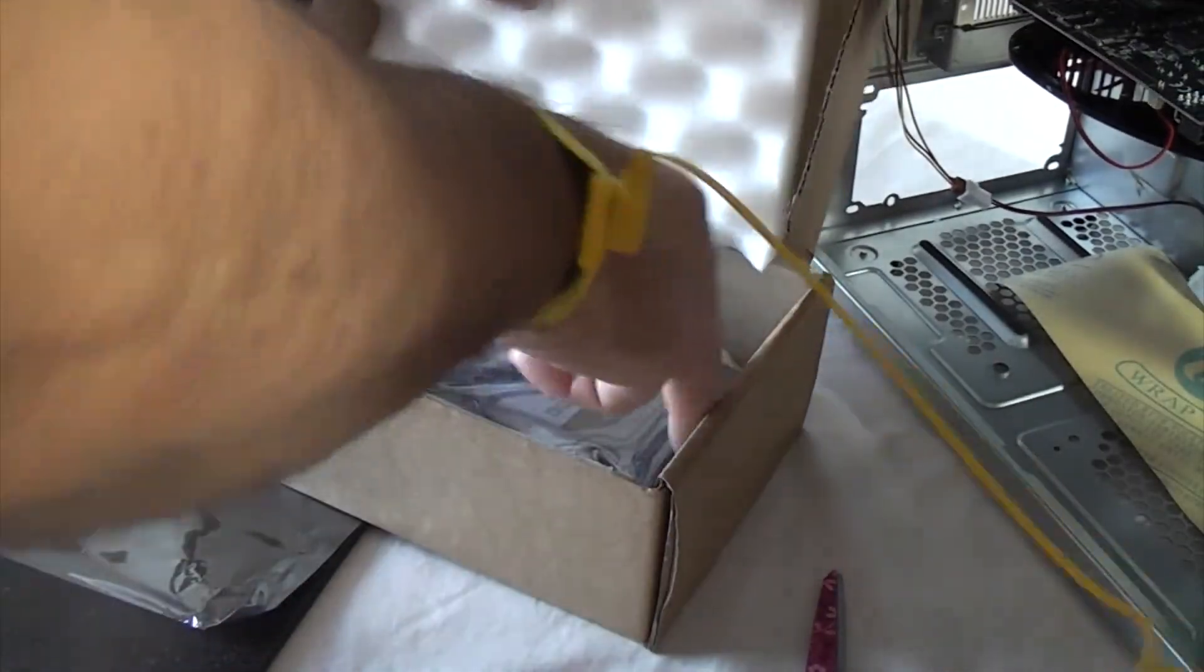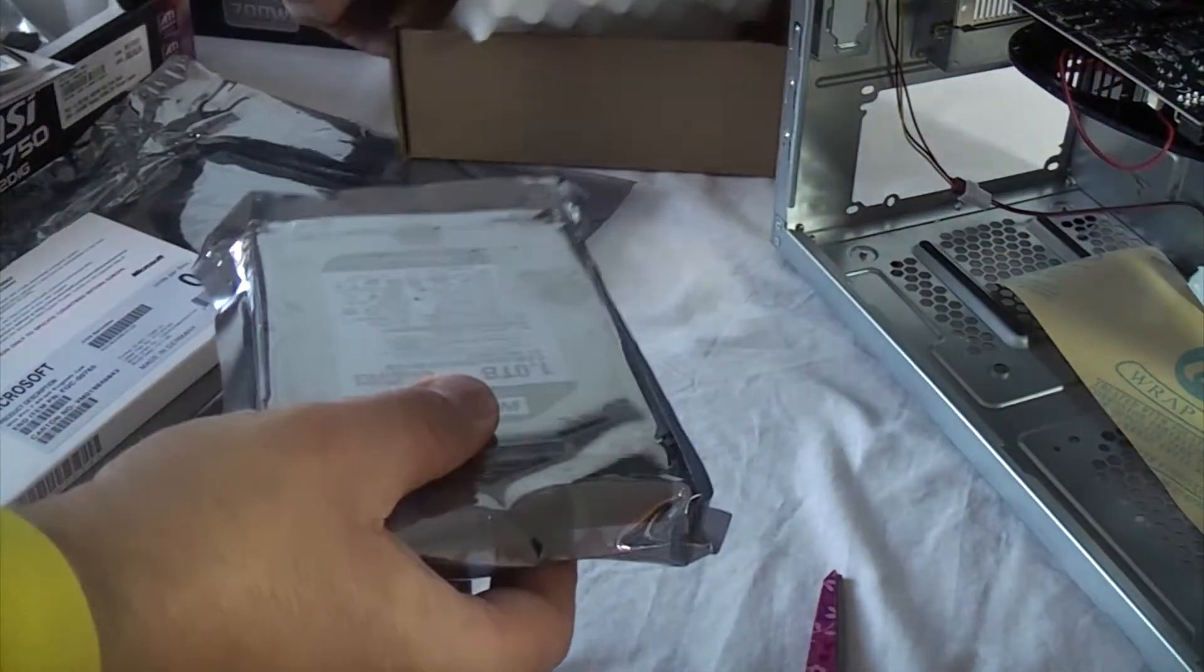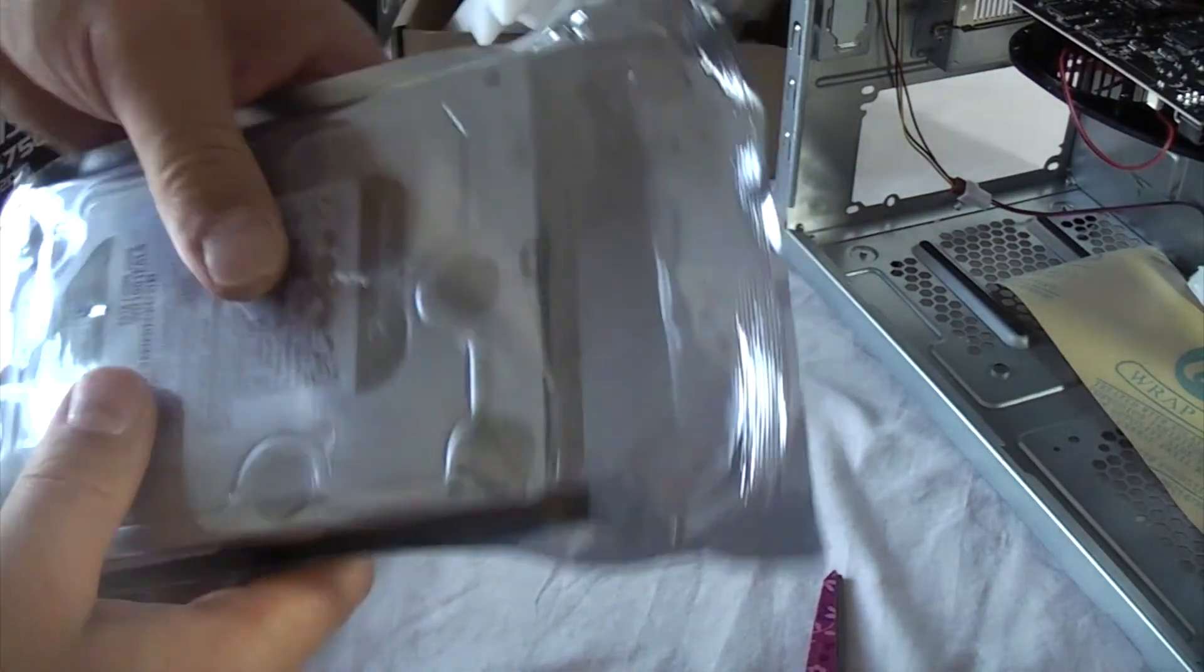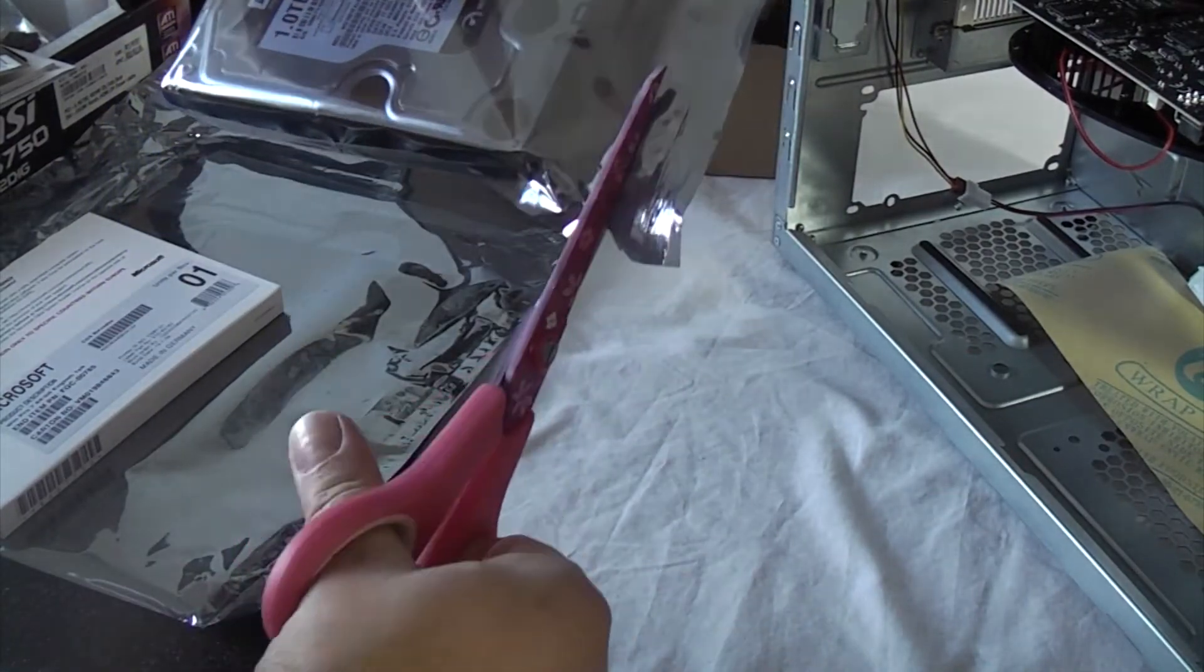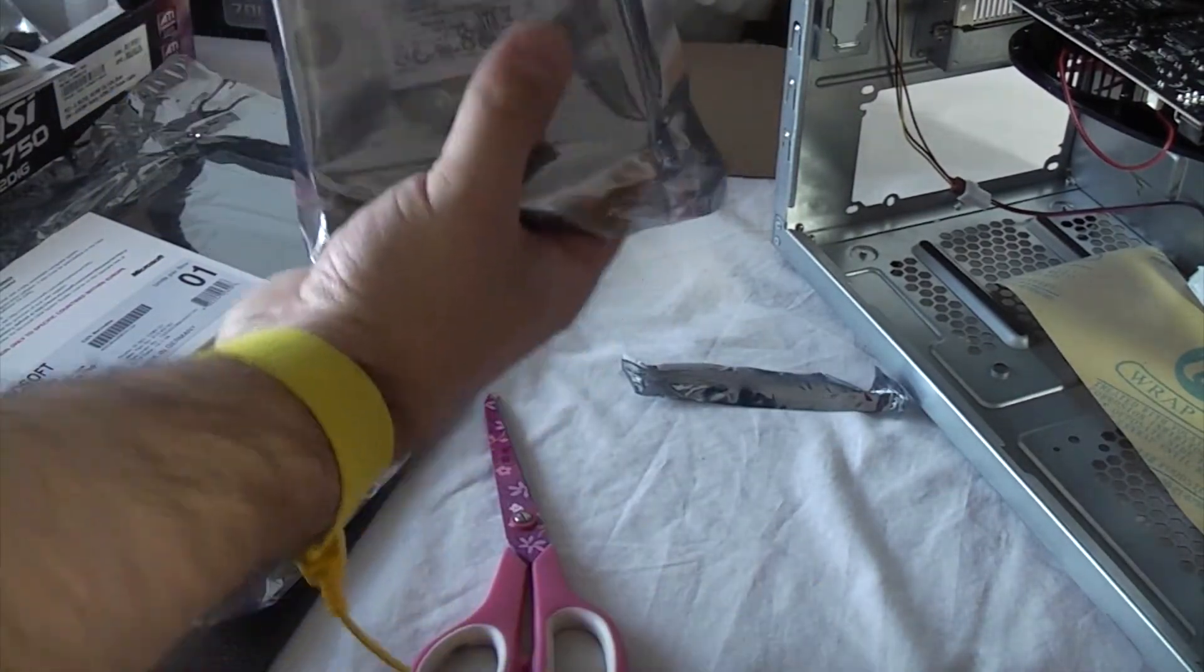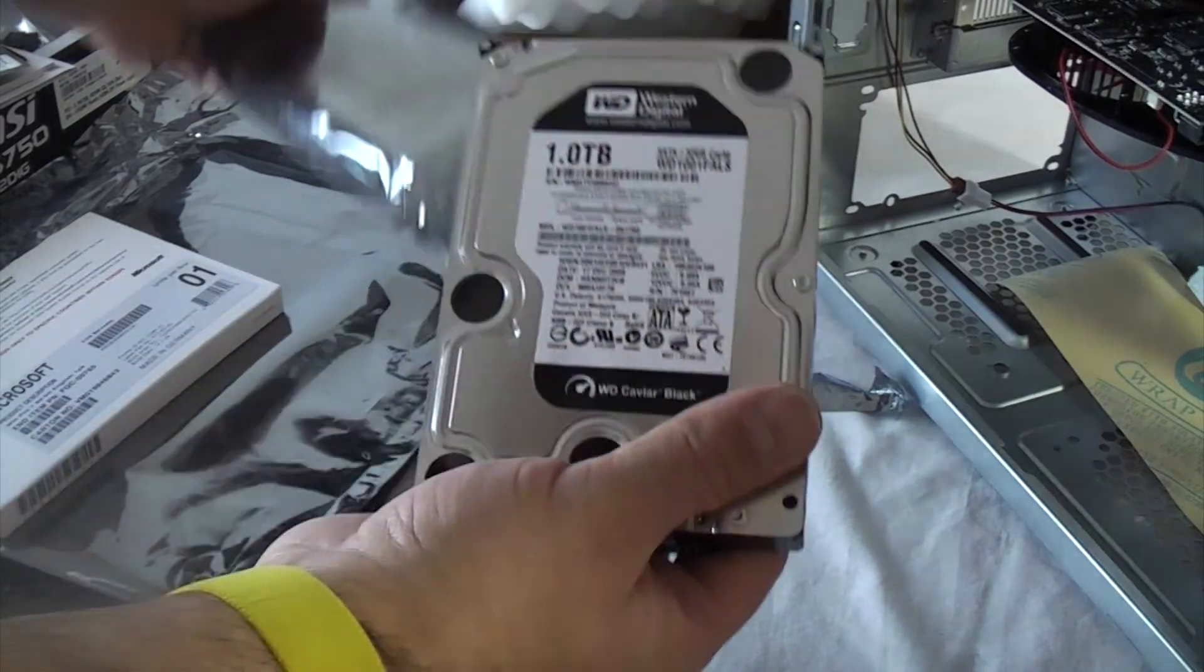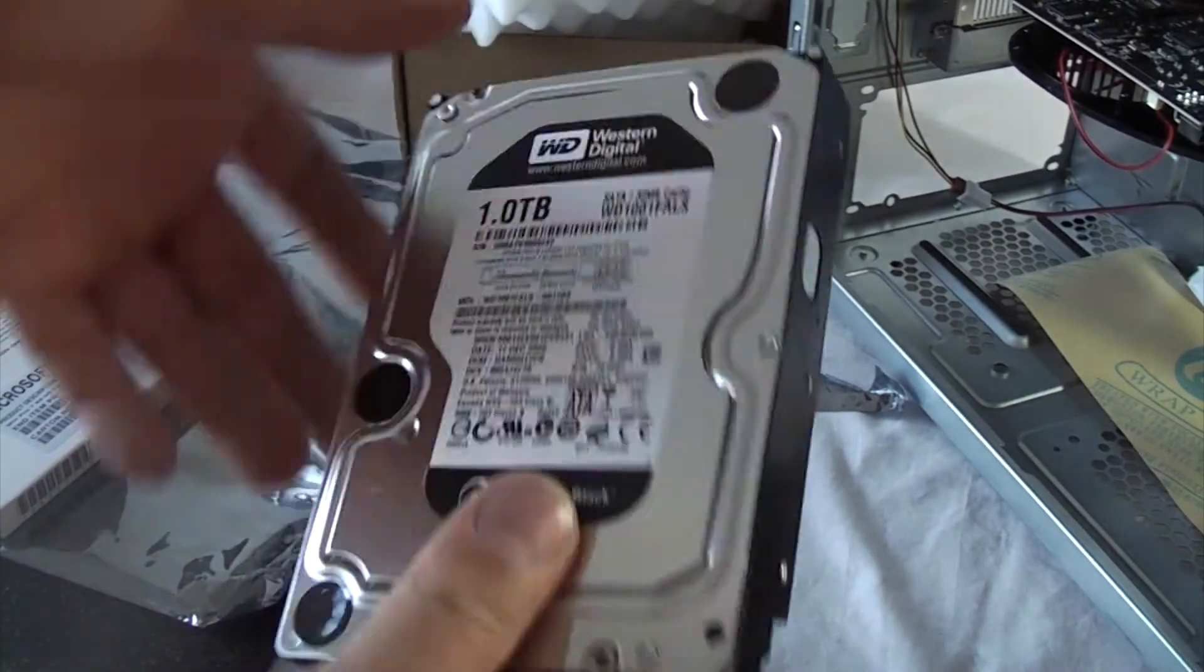Now we're going to fit the hard drives. We've actually got two of these that we're going to fit in a RAID 0 configuration and they're both one terabyte each.